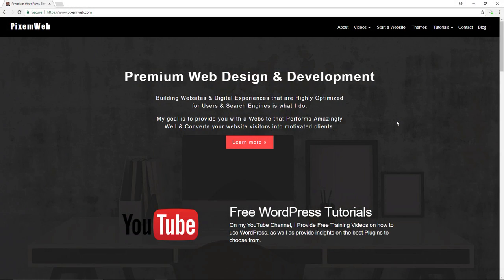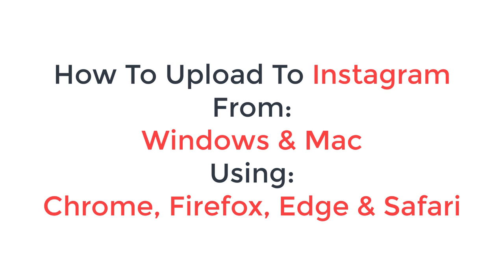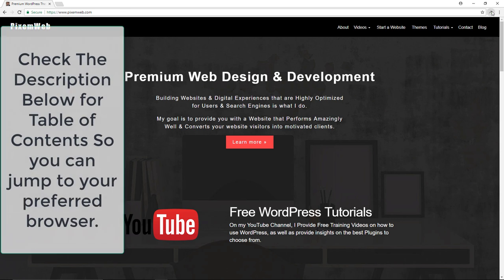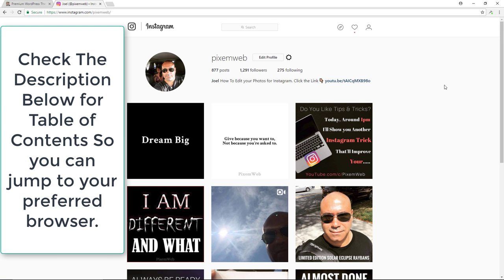The first browser I'm gonna show you is Chrome. I did another video on how to use Chrome to upload pictures directly to Instagram, but some people had some problems. I just wanted to show you how to resolve the issues you might face when you upload from Chrome. I'm gonna log into Instagram — alright, so I'm logged in, this is my user account.